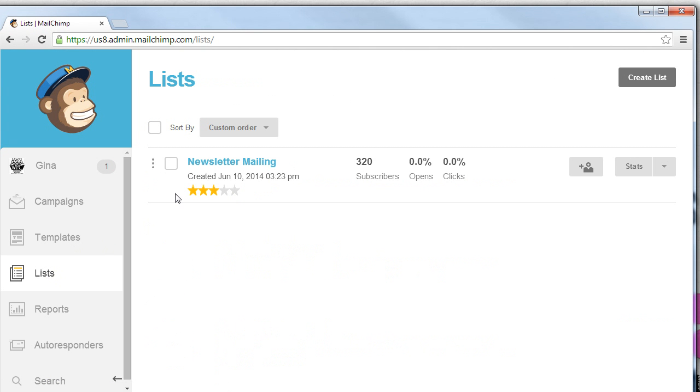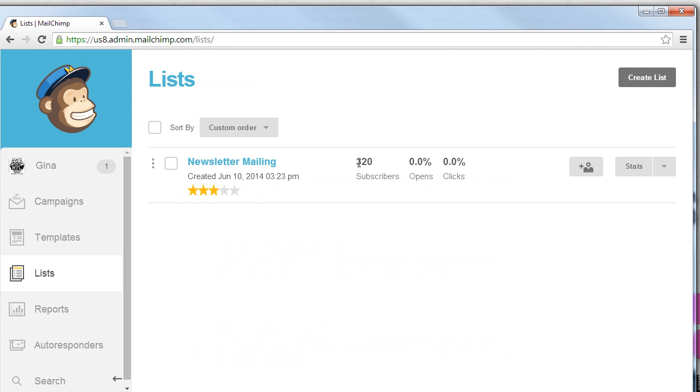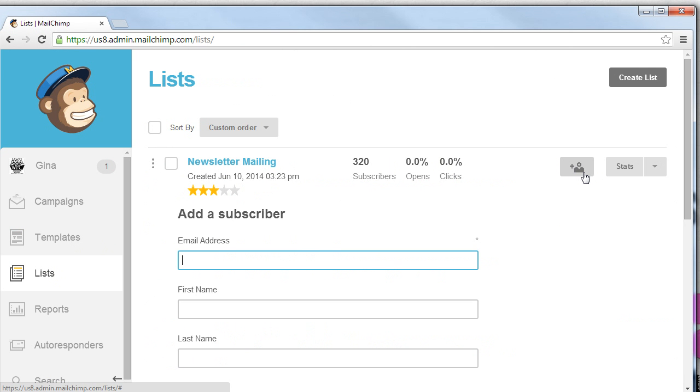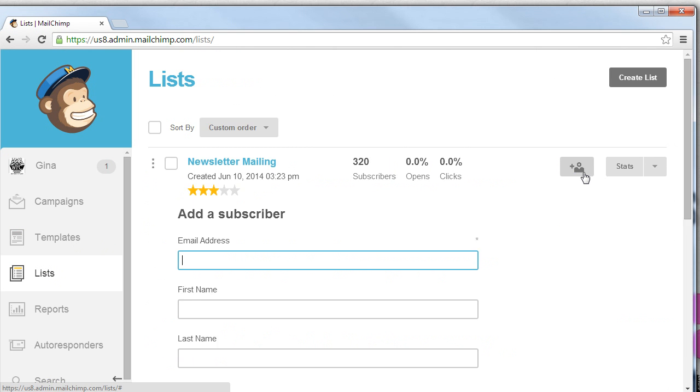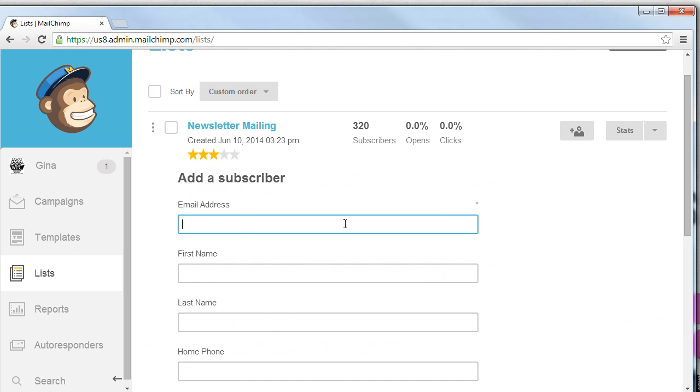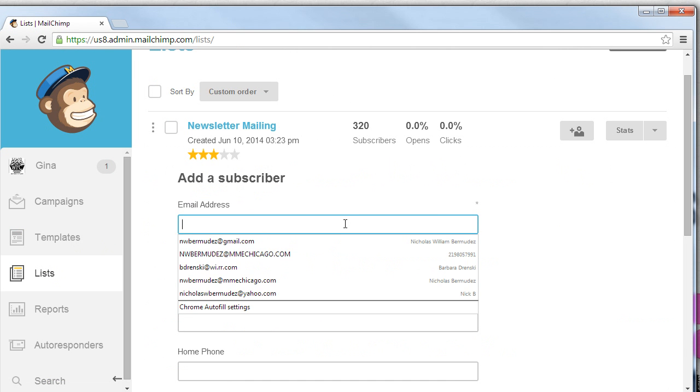From there we'll notice that we've already imported a list called Newsletter Mailing with 320 subscribers. We can find out how many people actually opened the email, how many people clicked the email. There's a quick link here for adding a new subscriber that makes it really easy. Let's add a new subscriber.